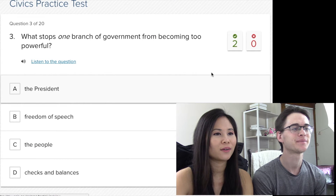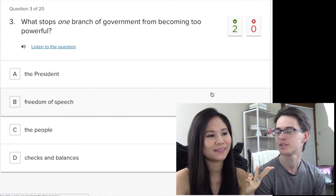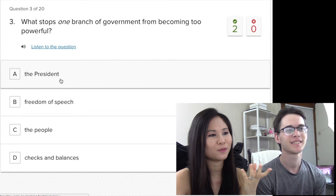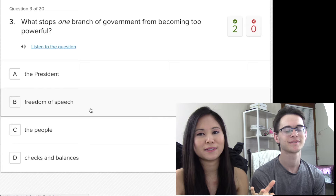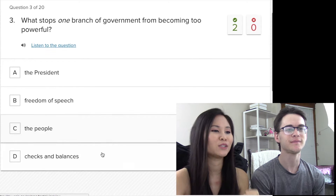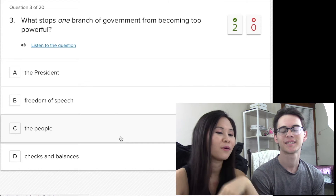What stops one branch of government from becoming too powerful? So you guys have three branches — what's the methodology to stop one from becoming too powerful? I'm going to translate this... it's about checks and balances. Like you're checking them if they are doing the thing, right? Like the executive branch checks the other two branches — he has little powers that balance out the power between the three.